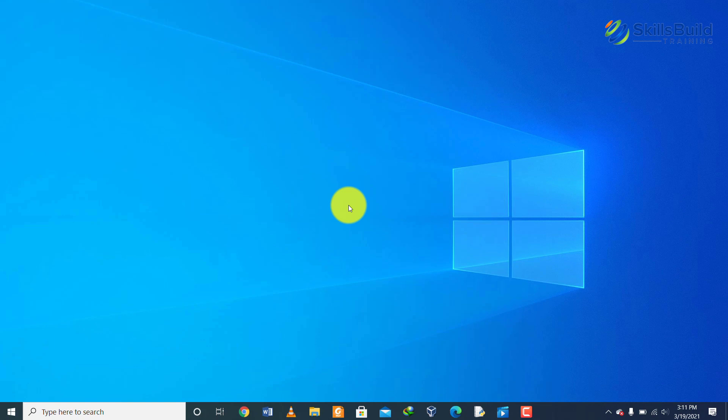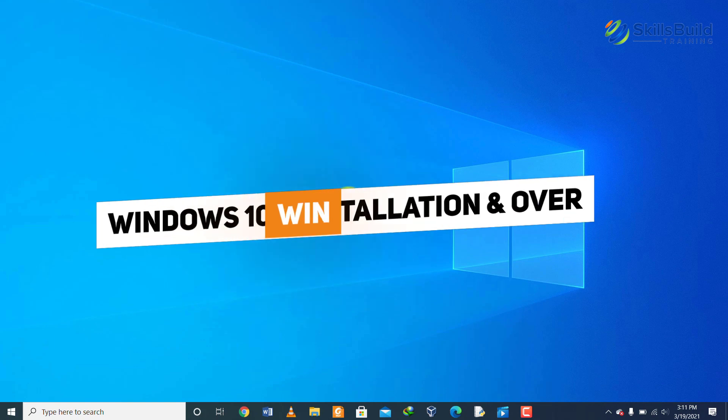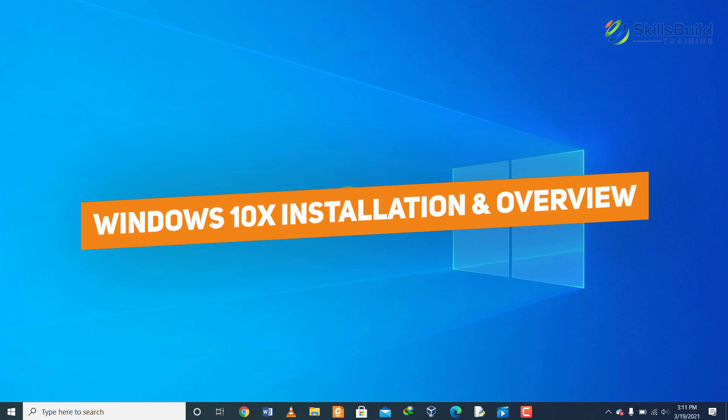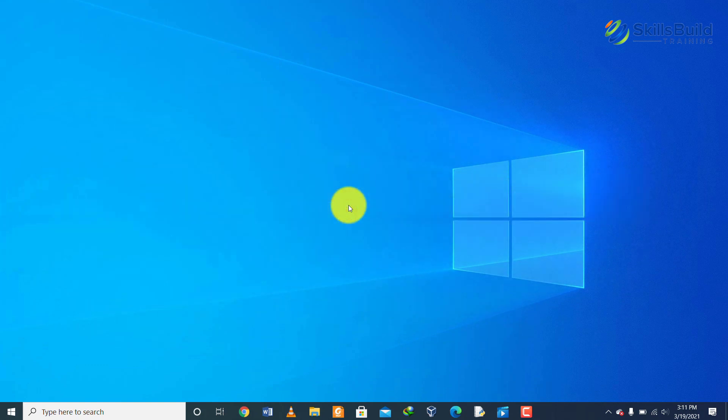Hello everyone, in today's video I am going to show you how to install Windows 10X on your Windows using Hyper-V and I'm also going to give you an overview of Windows 10X. My name is Talha and this channel is all about showing you how to become a highly paid IT pro really fast.